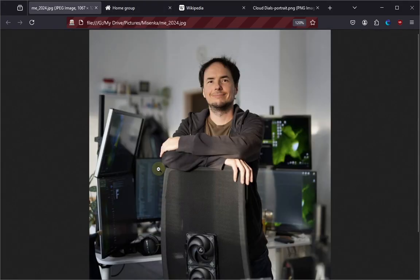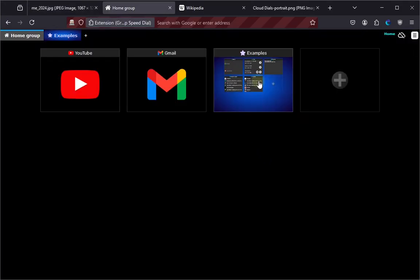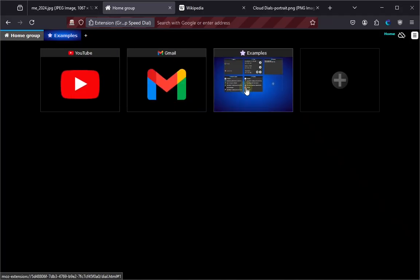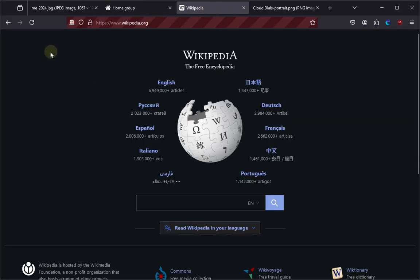Hello everyone, my name is Juraj Messiar. I'm the author of this Group Speed Dial extension and this is a quick introduction video.